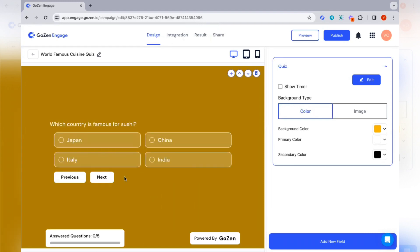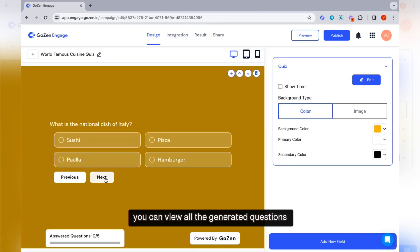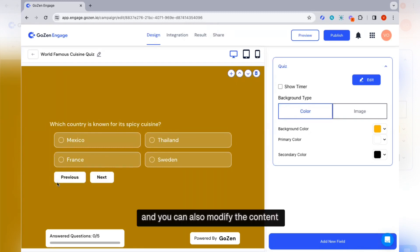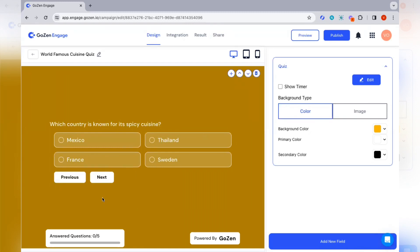Your quiz is generated in seconds. You can view all the generated questions and you can also modify the content.